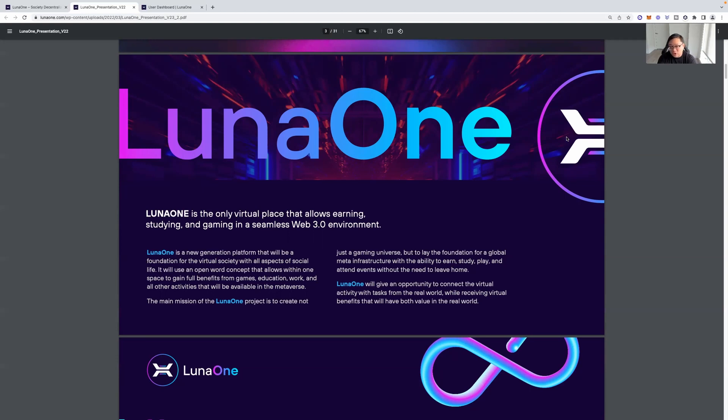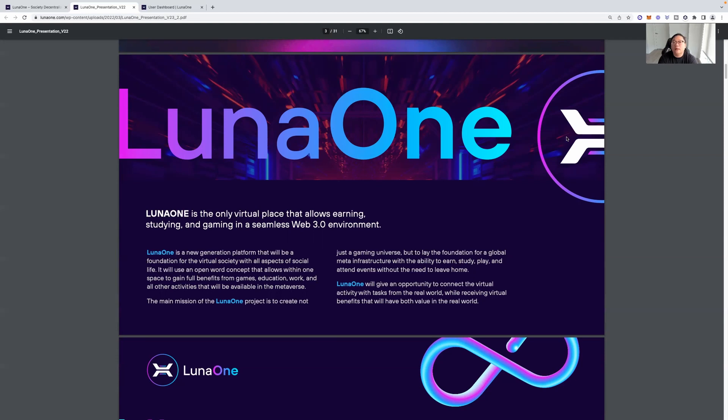Luna 1 is a new generation platform that will be foundation for the virtual society with all aspects of social life. It will use an open world concept that allows within one space to gain full benefits from games, education, work, and all other activities that will be available in the metaverse. So as you guys know, metaverse is huge right now. We had some big projects, Board of Yacht Club, talk about the metaverse. We have Facebook changing their name to meta. So this is basically the future, in my opinion, virtual reality, and metaverse technology. So this is a technology play. This is a metaverse play.